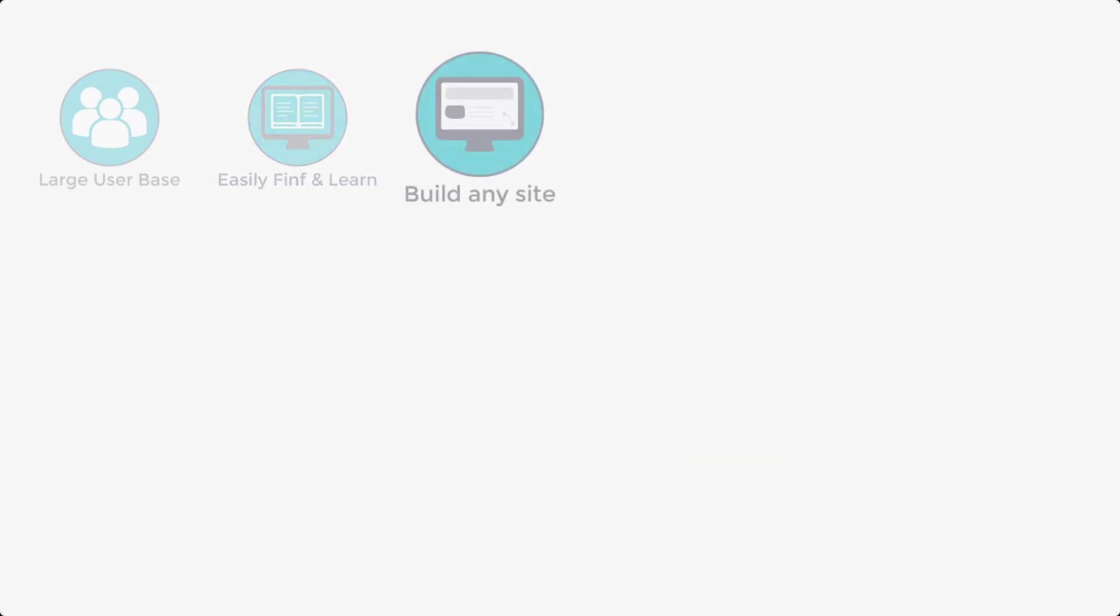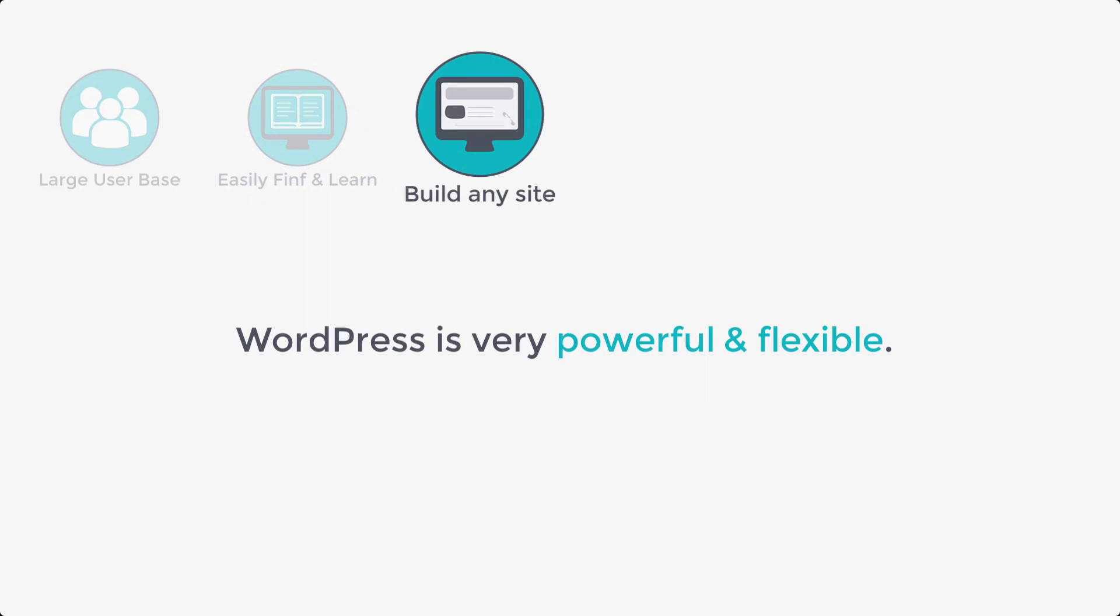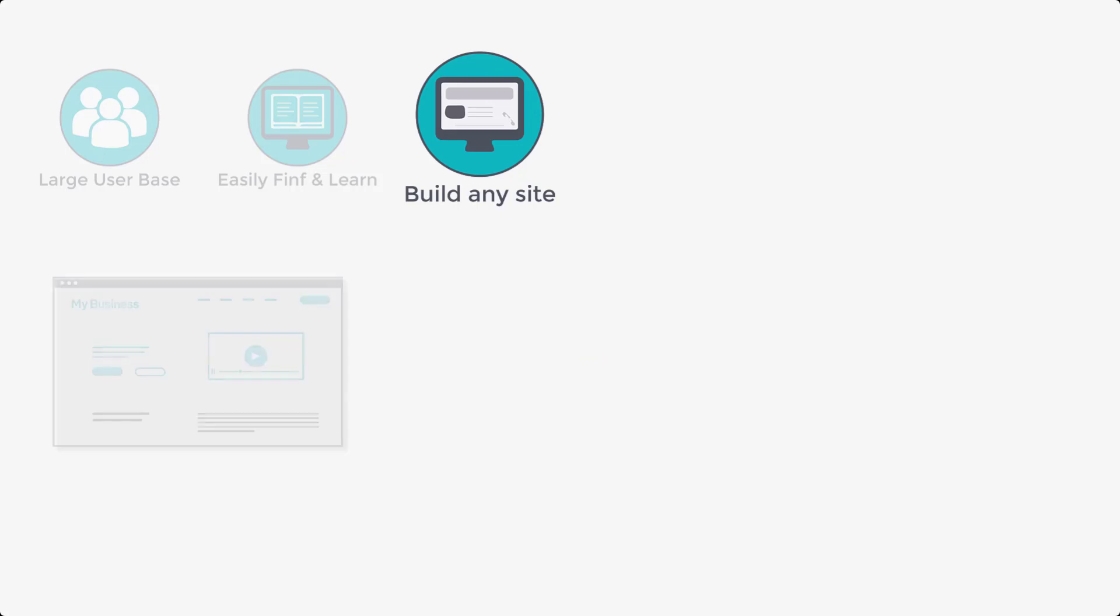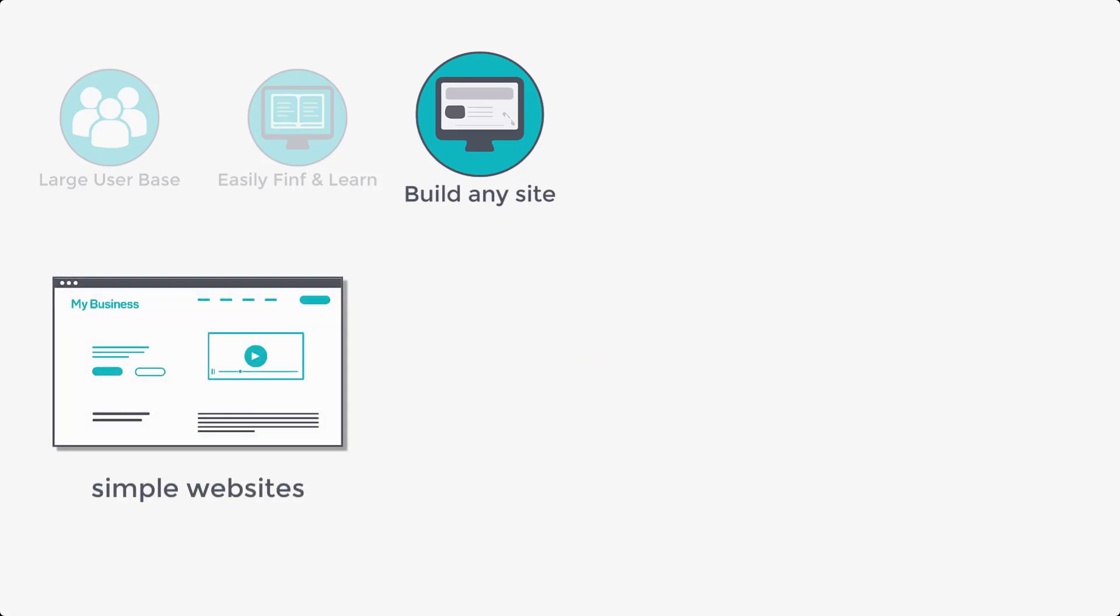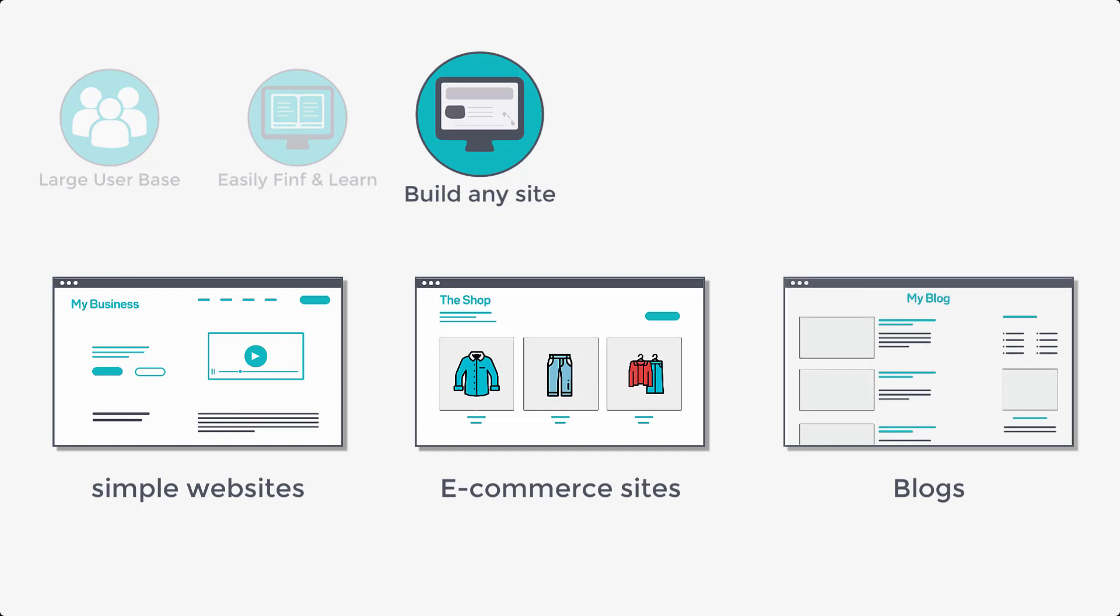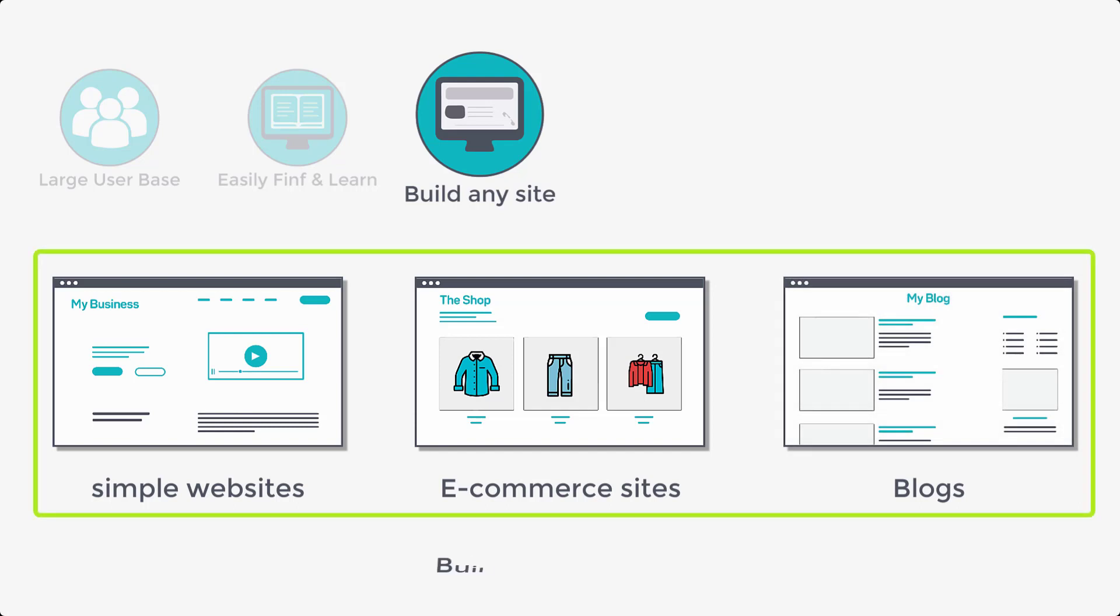And the next thing is, WordPress is very powerful and flexible. Many types of websites can be built with WordPress. From simple websites to ecommerce sites and even blogs. All these sites can be built with WordPress.